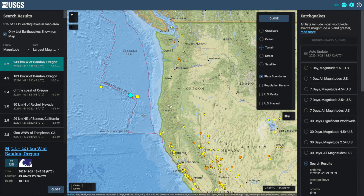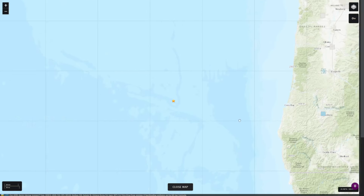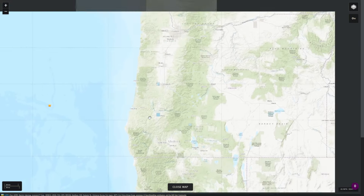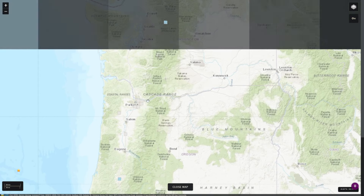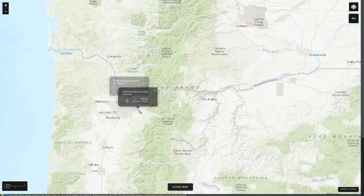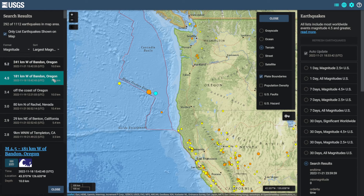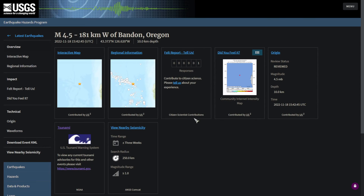Four hours ago there was a large magnitude 5.2 earthquake off the coast of Oregon. For some reason this had eight DigiFeelIt reports, but I don't think anyone actually felt this earthquake — checking those reports, they were inland, and there are a bunch of 'did not feel it' reports in Portland. This earthquake had a default depth of 10 kilometers. Nine seconds after that earthquake there was a magnitude 4.5, which had one felt report.